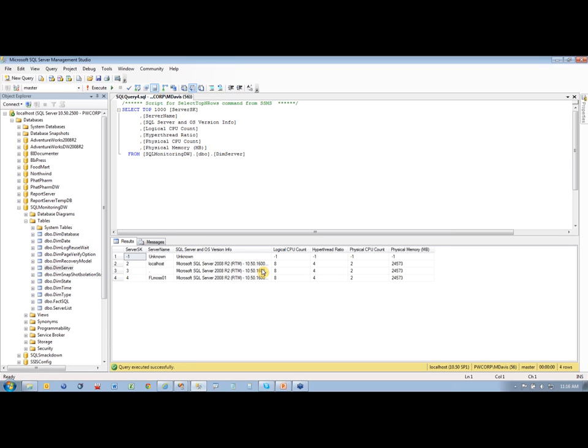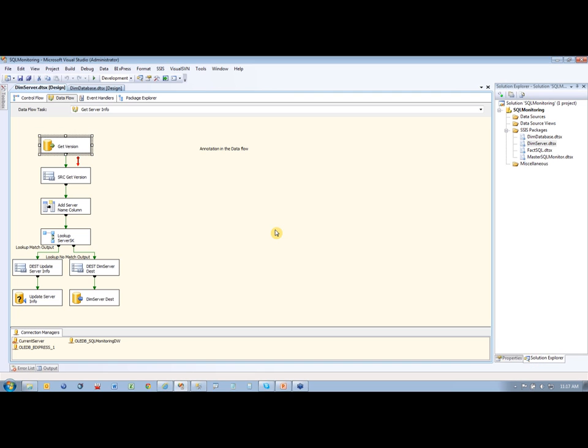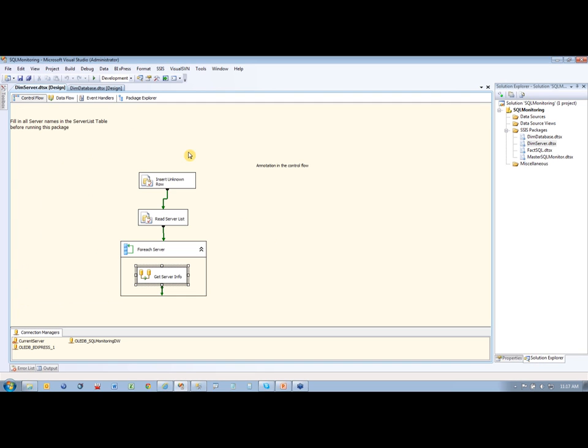But it is the same server just over and over again there. This is not something you would know about. You wouldn't put localhost and dot in there. You would only put the actual server names in here. So I did this just for example. All right, so that's how we get the server information. That's the first thing we want to do.